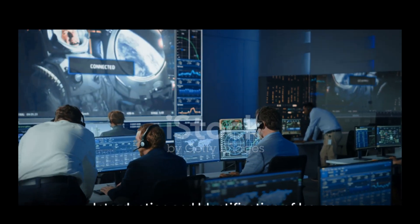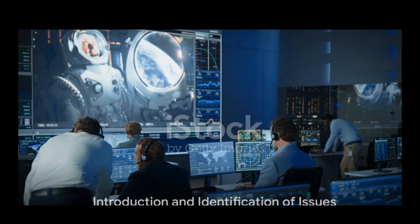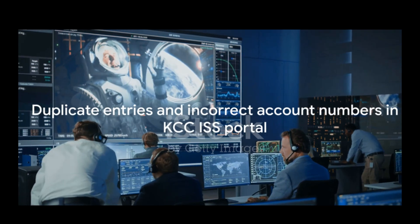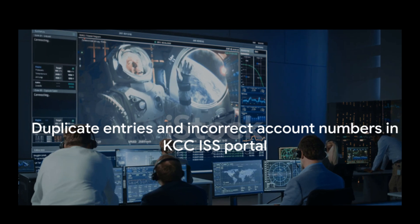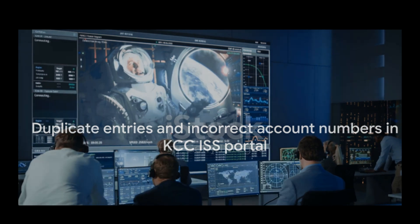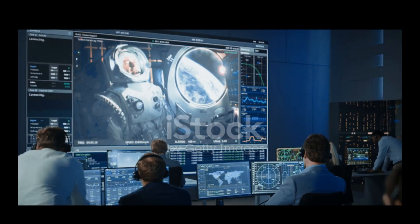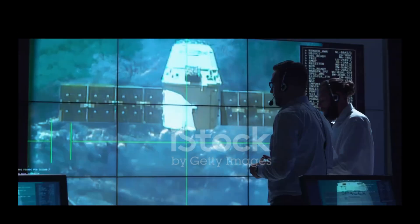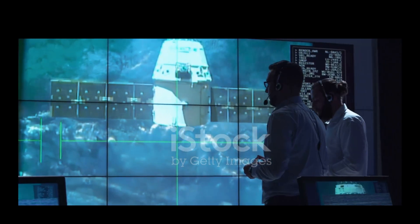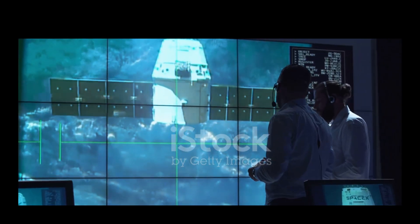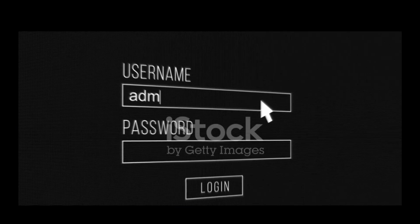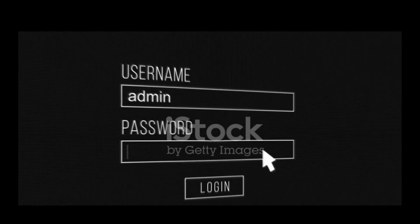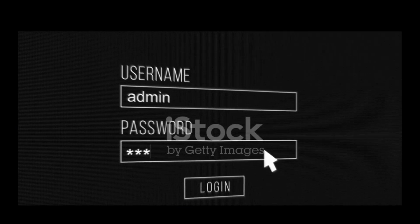Have you noticed some discrepancies in your KCC ISS portal? Perhaps some duplicate entries or incorrect account numbers that seem a bit out of place? Well, you're not alone. In fact, we've identified these very issues across the platform and we're here to help you rectify these little hiccups.